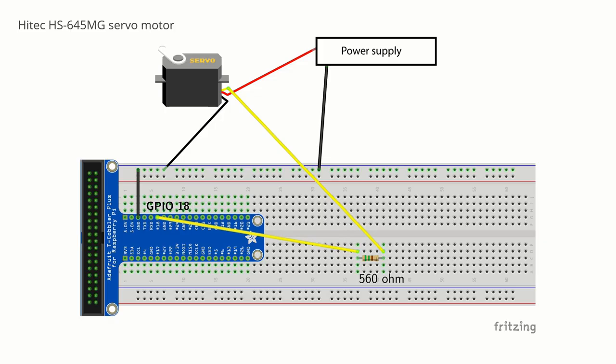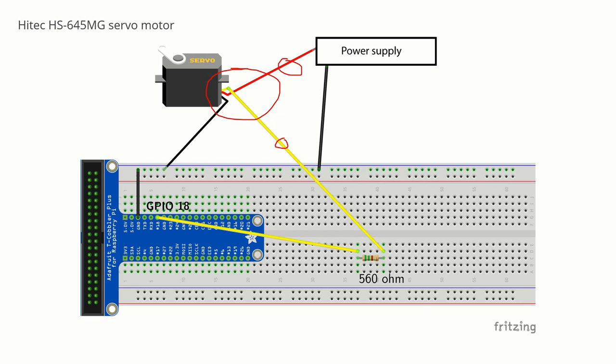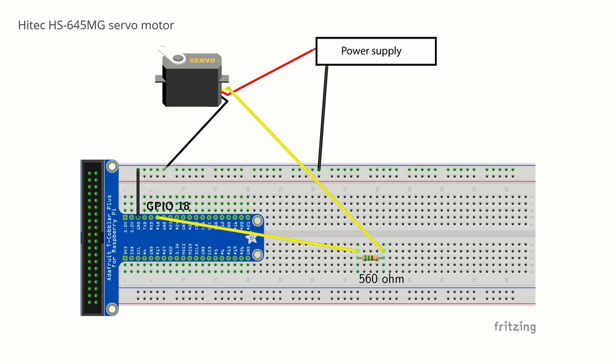Here is the sketch of the system. Basically the servo motor has three wires. The yellow wire is a signal wire, the red one is a power wire and the black one is the ground wire. The signal wire is attached to GPIO 18 and we use a 560 ohm resistor. We use the resistor to protect the GPIO pins.